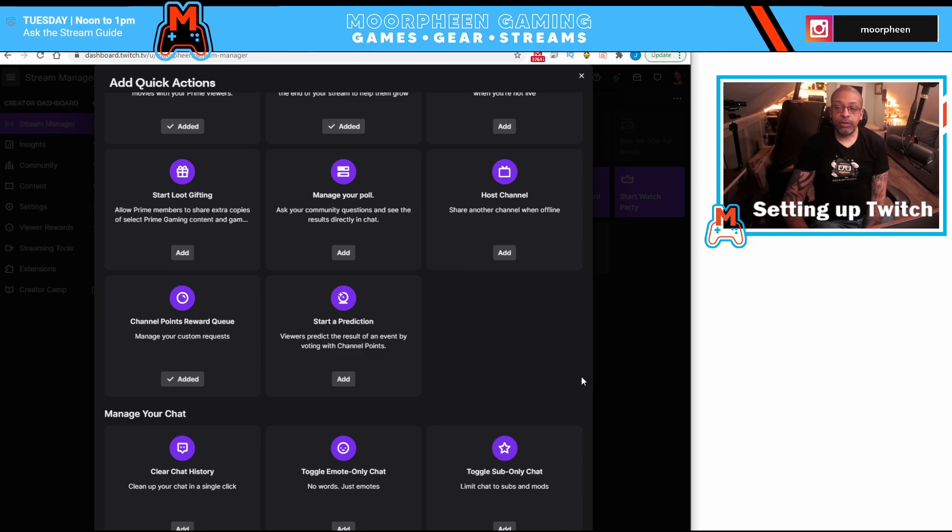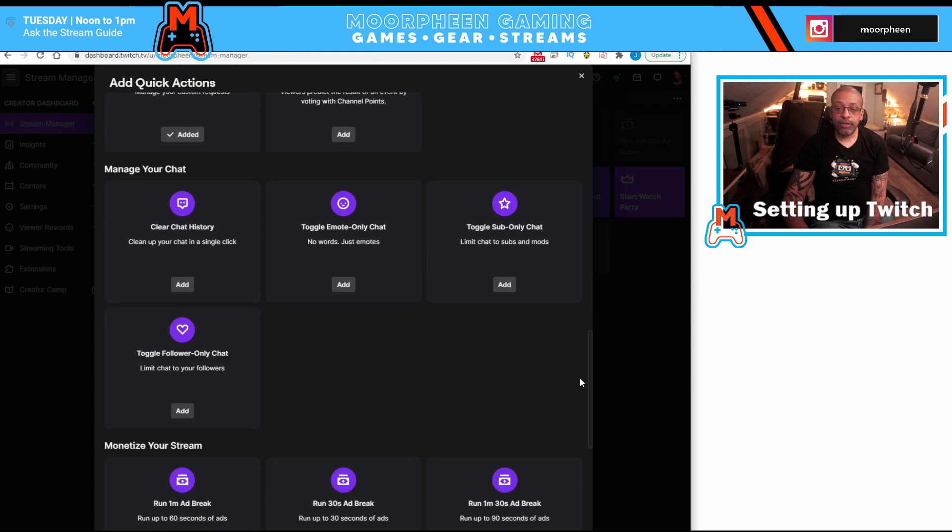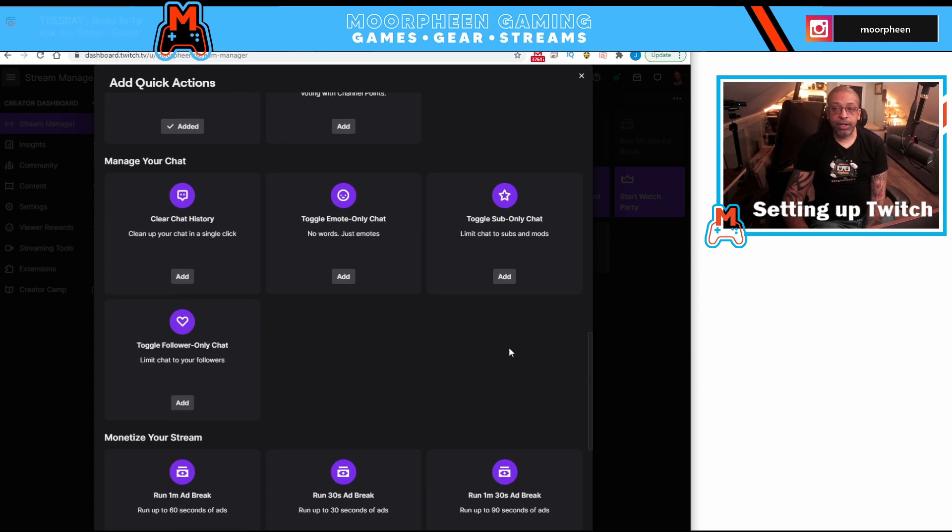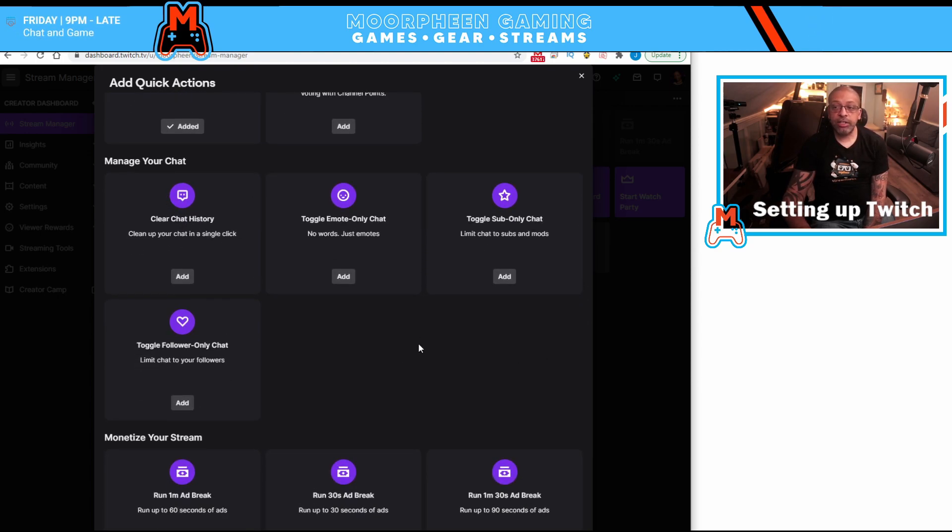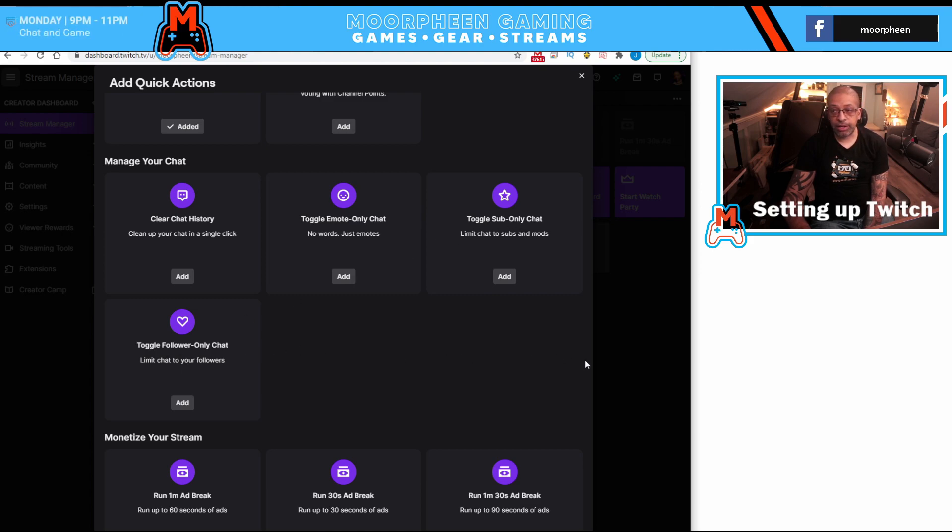Moving down, you have a section called manage chat. You can clear chat history, toggle emote only chat, sub only chat, or follow only chat.